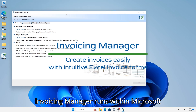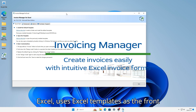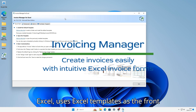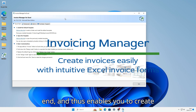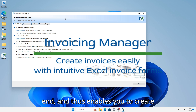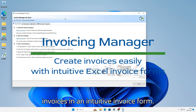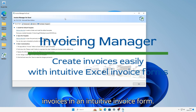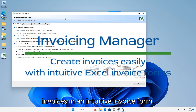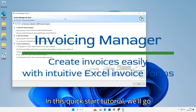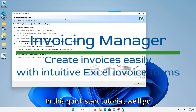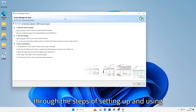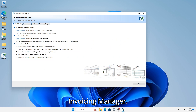Invoicing Manager runs within Microsoft Excel, uses Excel templates at the front end, and enables you to create invoices in an intuitive invoice form. In this quick start tutorial, we'll go through the steps of setting up and using Invoicing Manager.